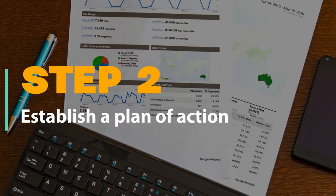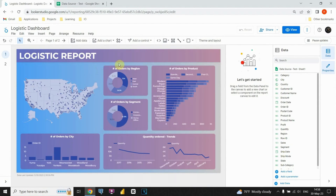Step 2: Establish a plan of action. Let's shift our focus to designing the dashboard and creating meaningful titles. This will help provide a clear and visually appealing layout for our data. Once we have the foundation in place, we can proceed to the next step of working on our charts and visualizations.